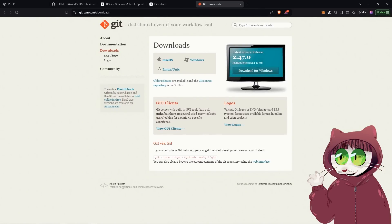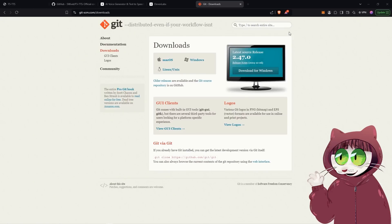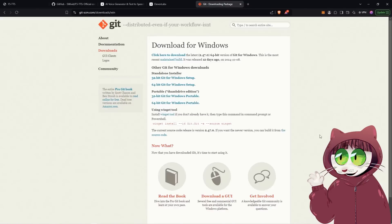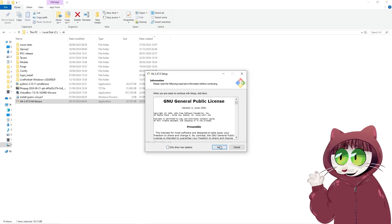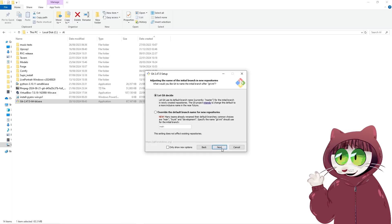First, you're going to need to install Git if you haven't done so already. Instructions and links are in the description below. Head over to git-scm.com/downloads and pick the version for your system, whether that's Windows, Mac, or Linux. Once you've downloaded it, run the installer and keep clicking the Next button until it's done. That might take a good couple of minutes.